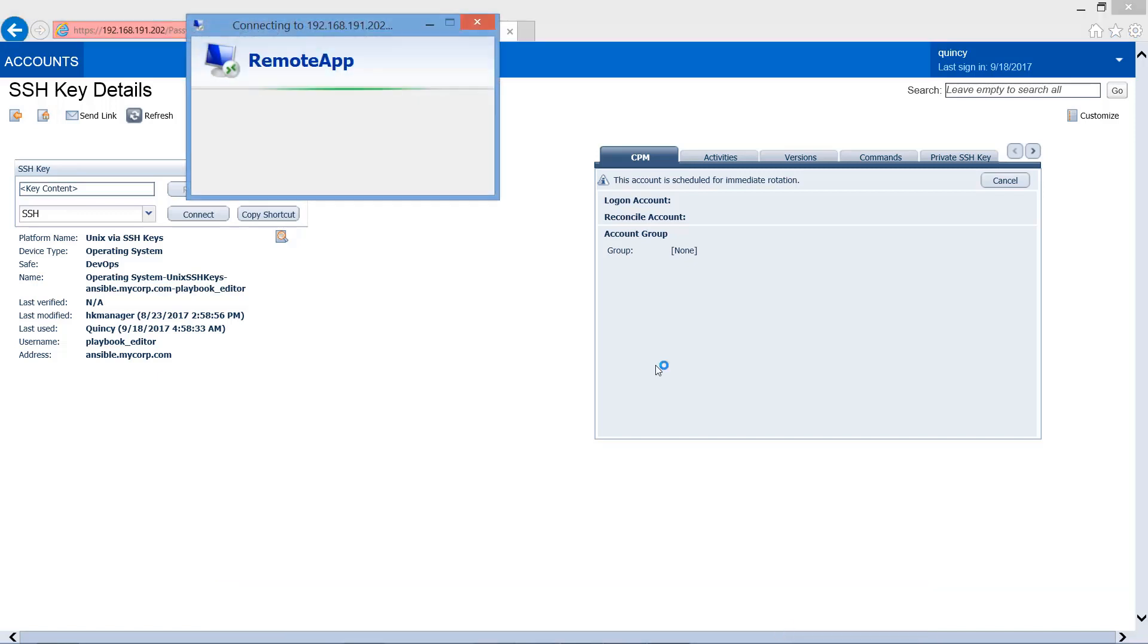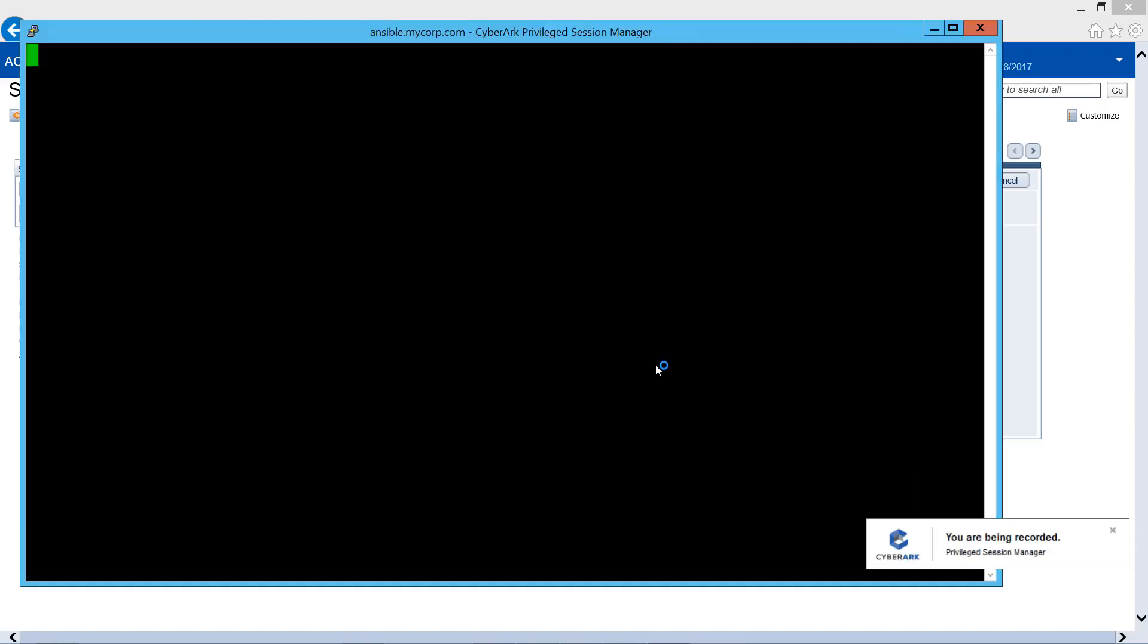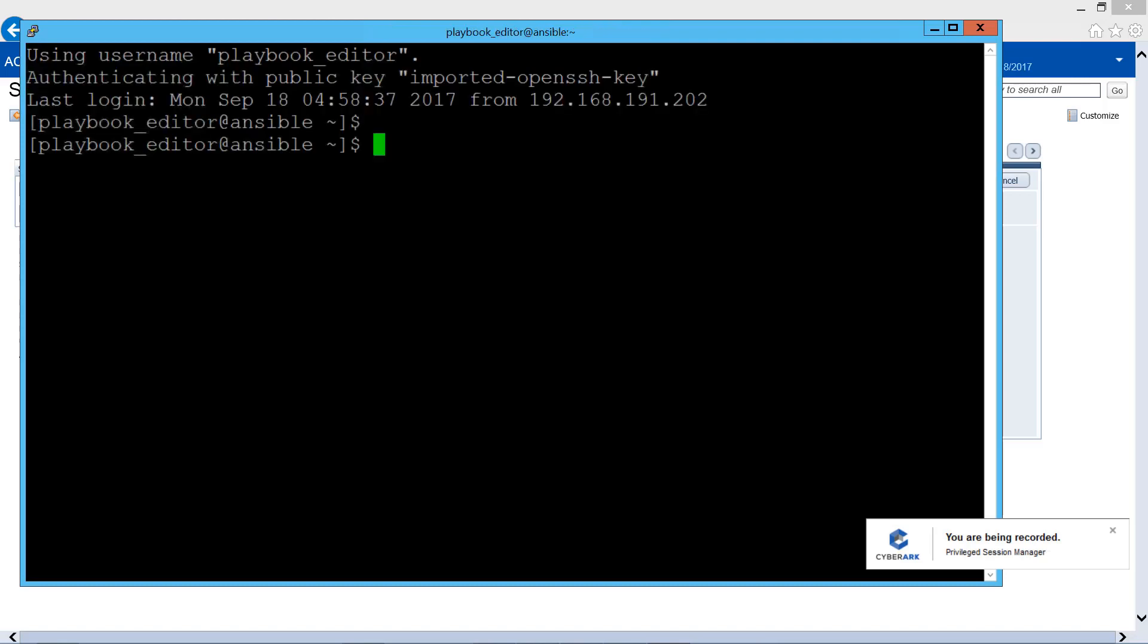The way to do it is easy. First, let's take a look at the PSM to secure the session to the Ansible host.